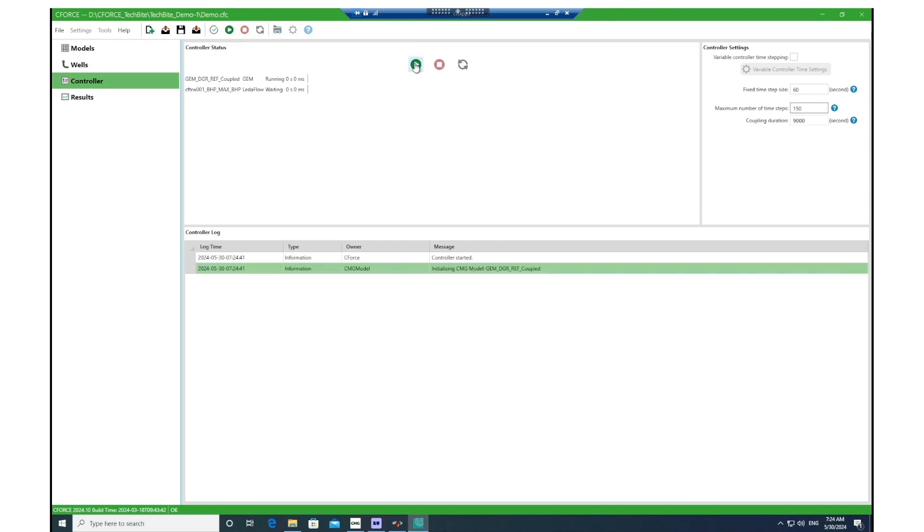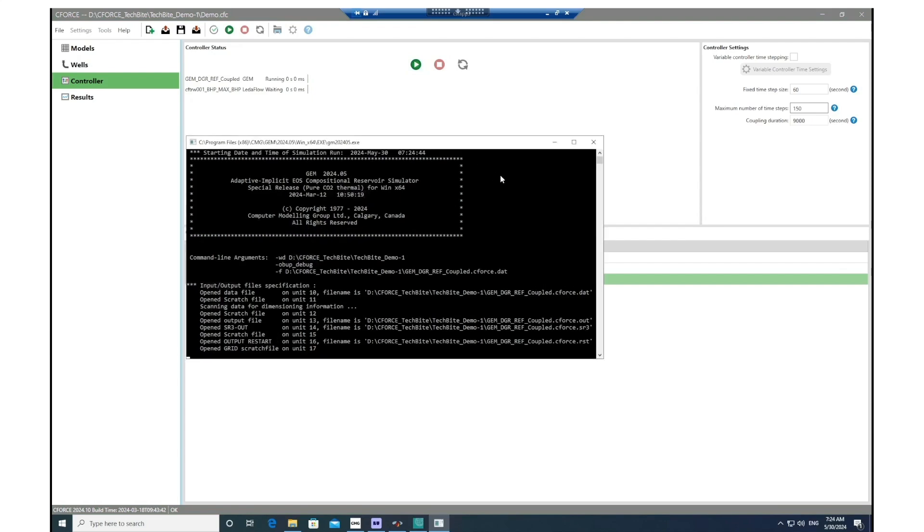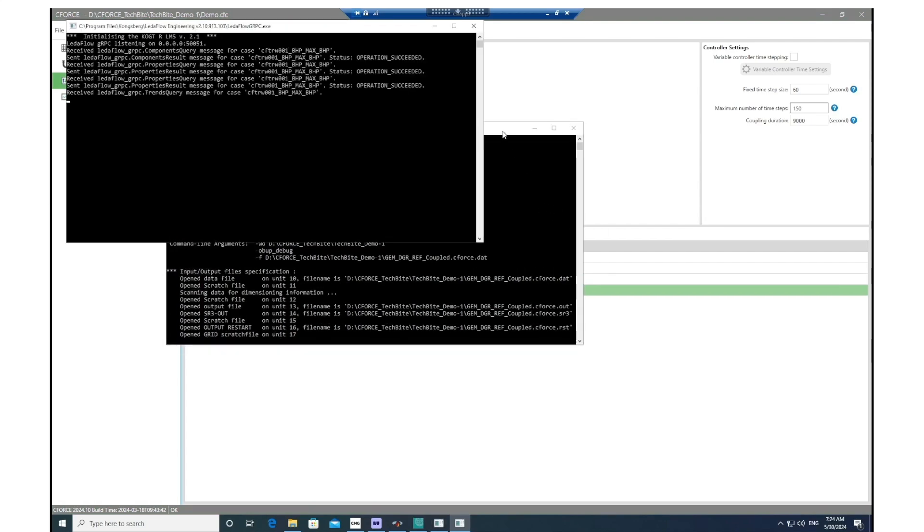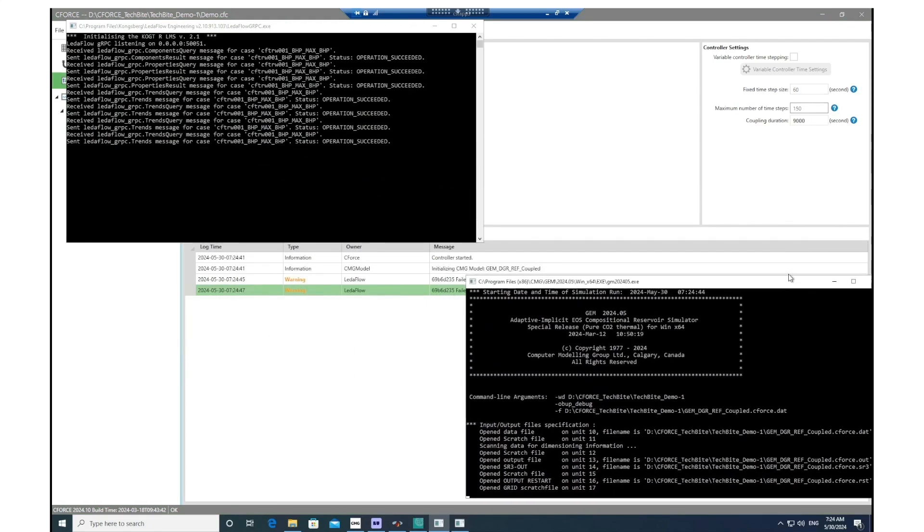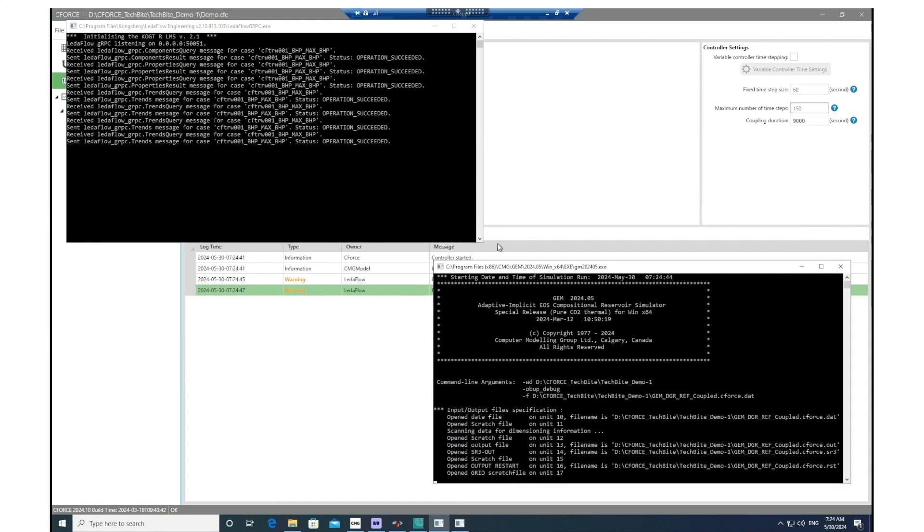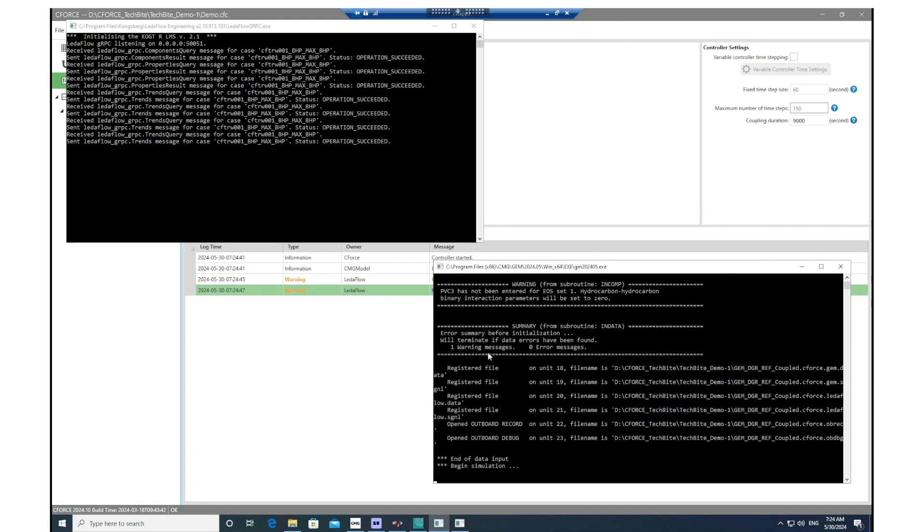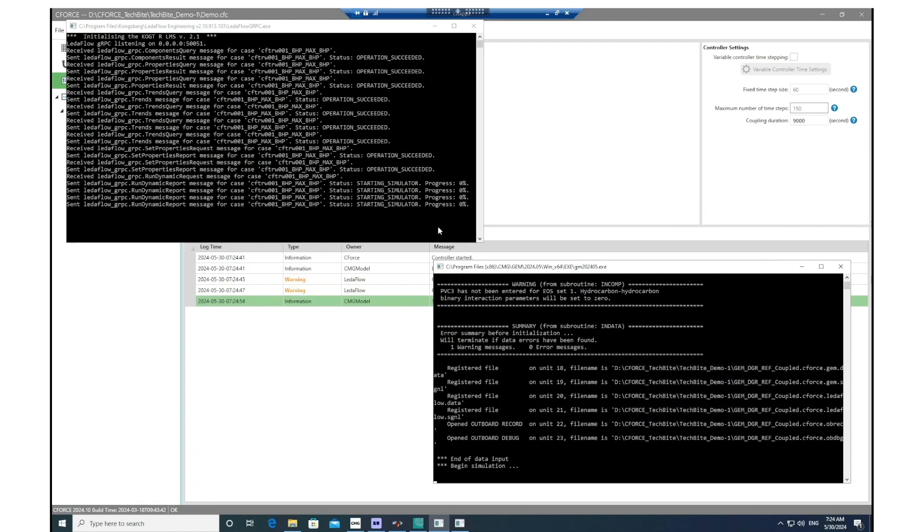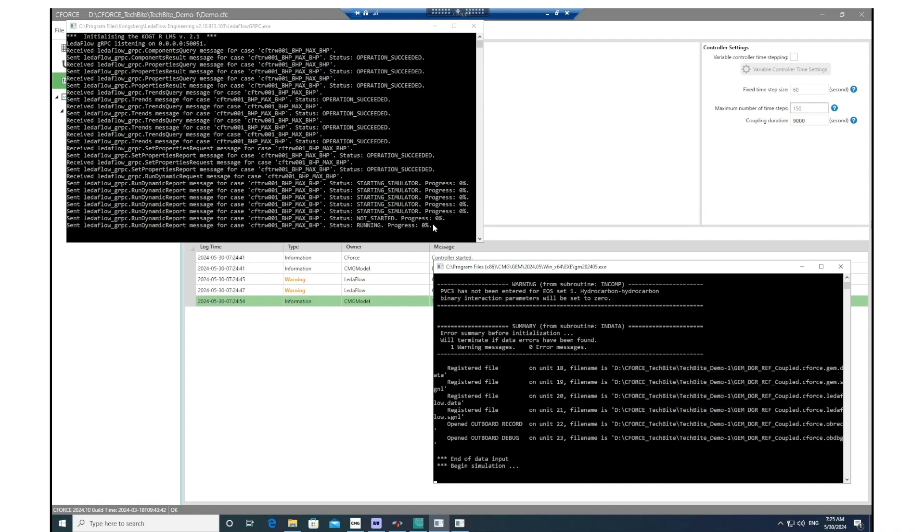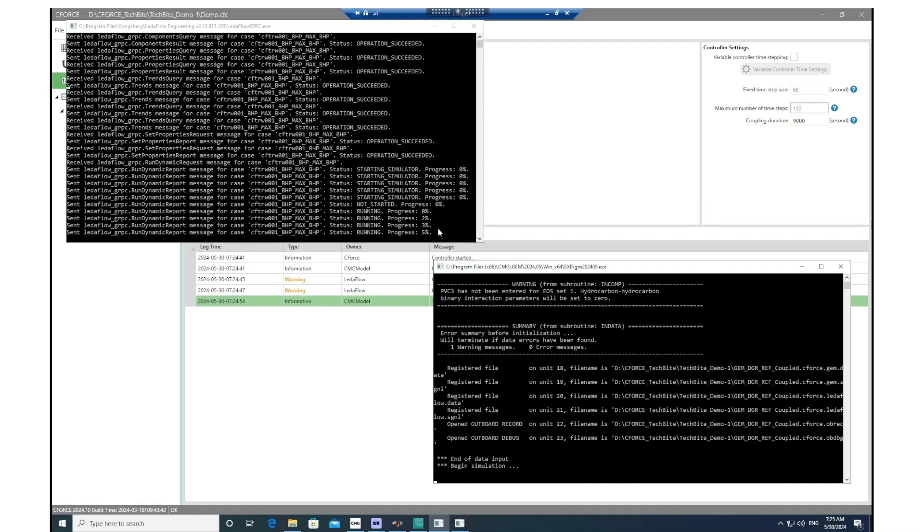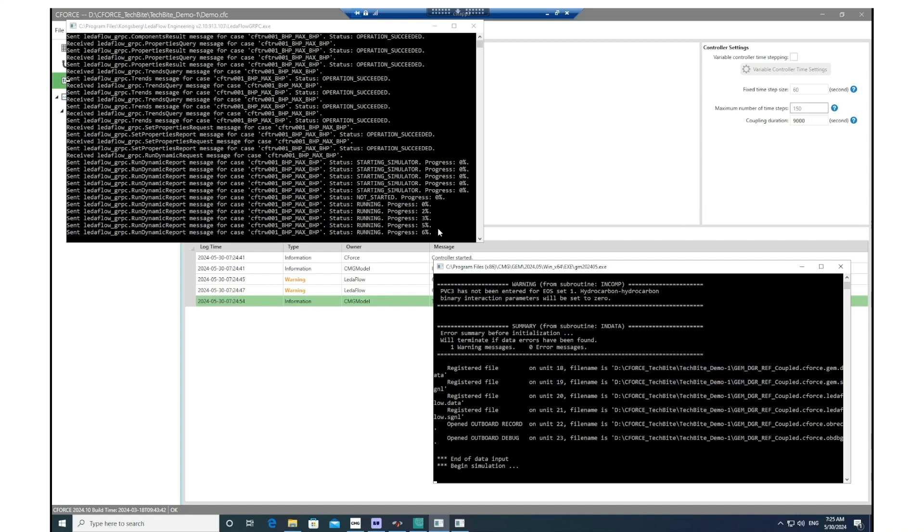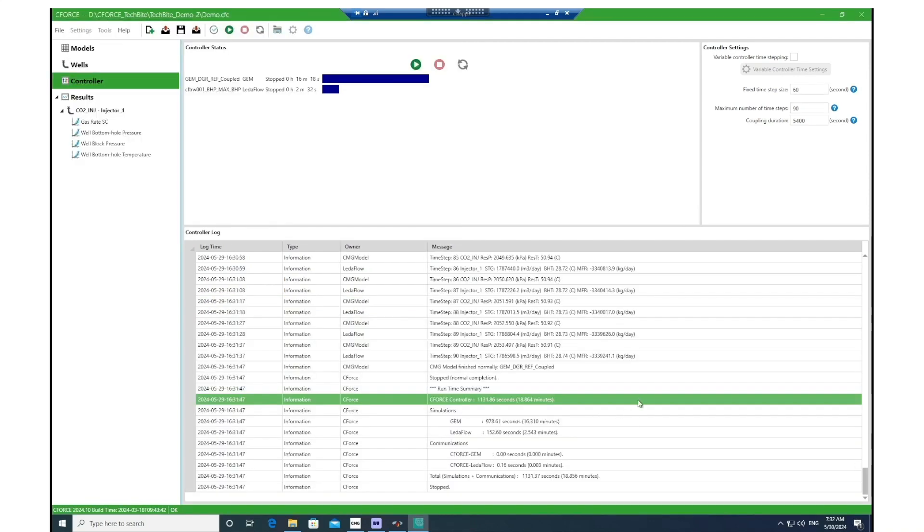When you hit Run, there would be two log file windows here. One would be for LedaFlow and the other one for GEM, and that communication would take place between LedaFlow and GEM in order to produce the results. I let the simulation run to completion so we can have a look at the final results of this case.